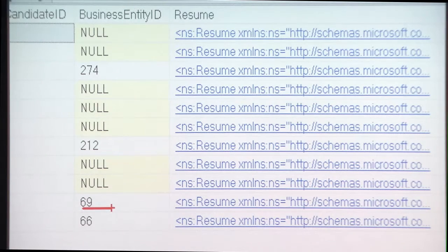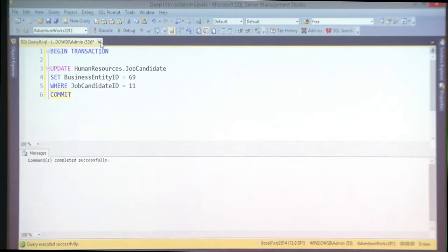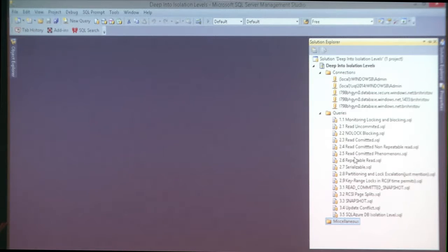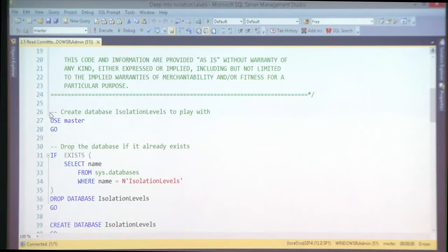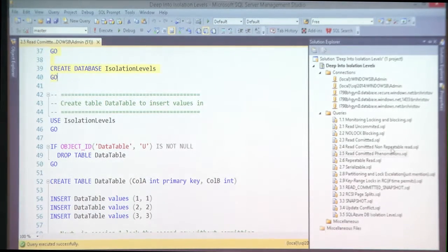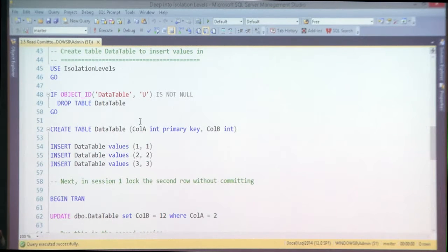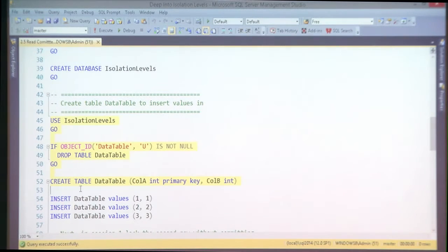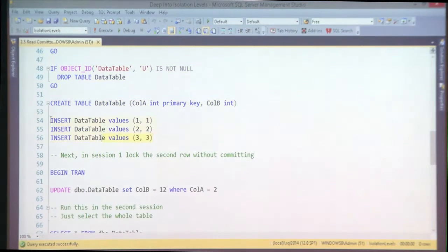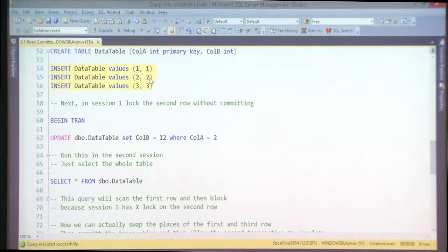What else can be a problem in read committed? Who is going to stop me from creating a table and inserting specific values — say, rows with values 1/1, 2/2, 3/3? I'll update column B so it becomes 12 and not commit. I want to place an exclusive lock somewhere in between.